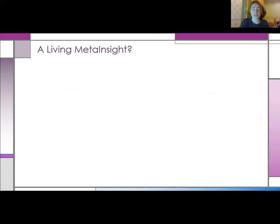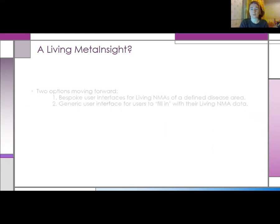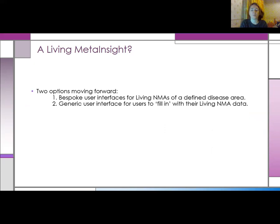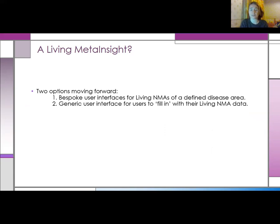After the process of developing Meta Insight COVID-19, the question is: can we develop a living Meta Insight app? From what we've learned from this pilot app, I think there are two options moving forward. One, similar to the COVID-19 version, we create bespoke user interfaces for presenting living systematic reviews of individual disease areas, where users explore and interrogate the data. The second option is to create a generic user interface, similar to Meta Insight, where users can upload and update their own living database and use the functionalities of the app in a similar way.